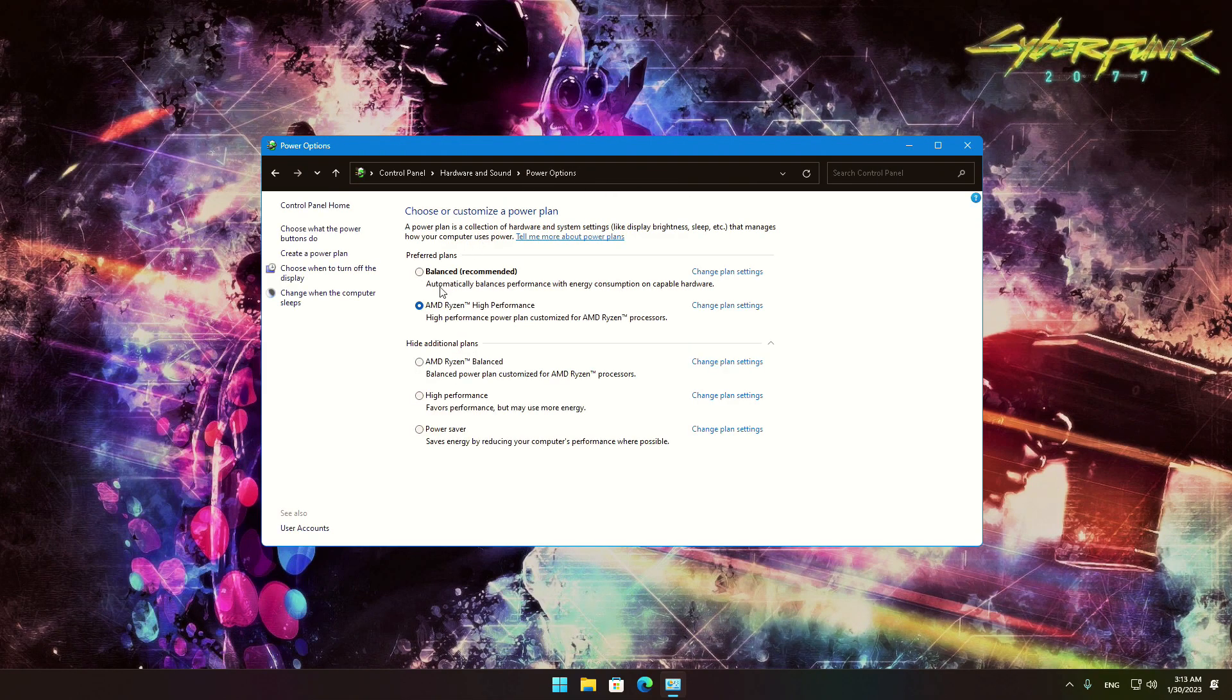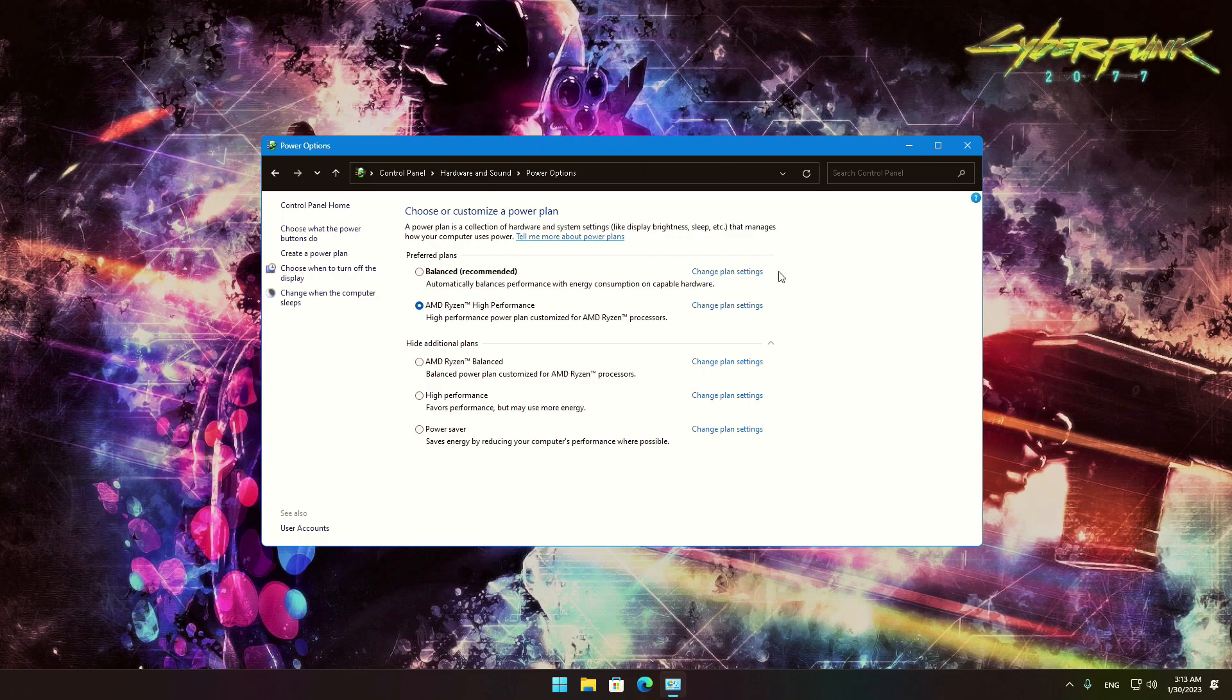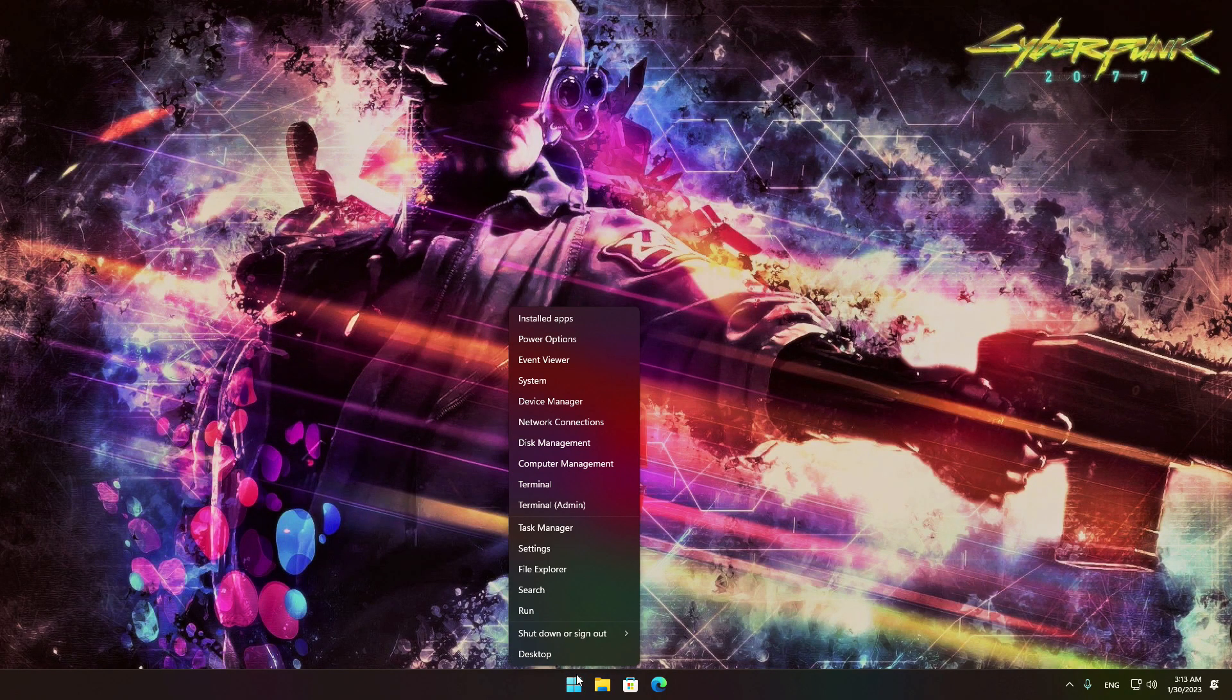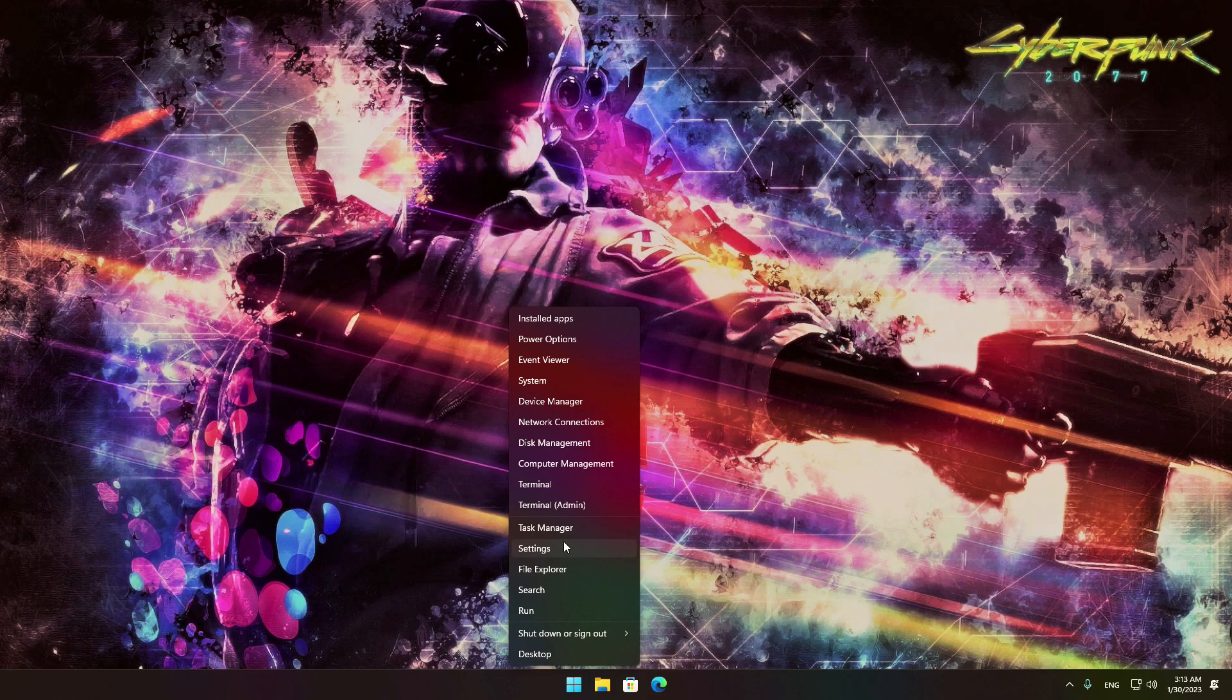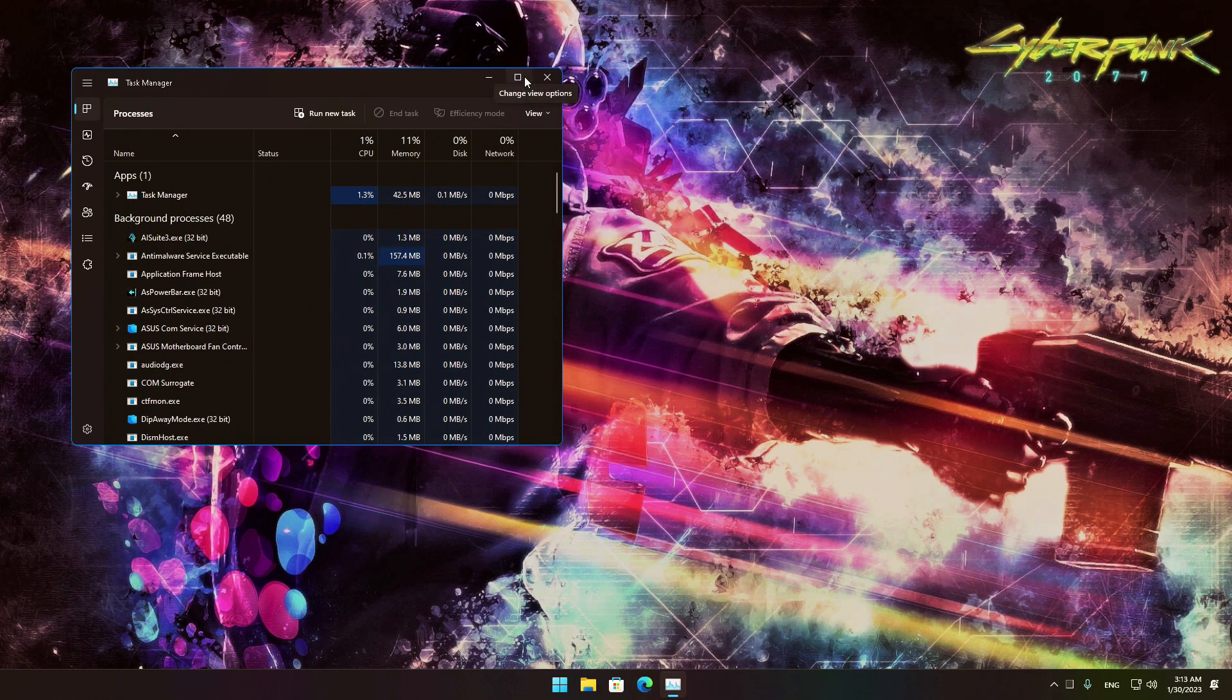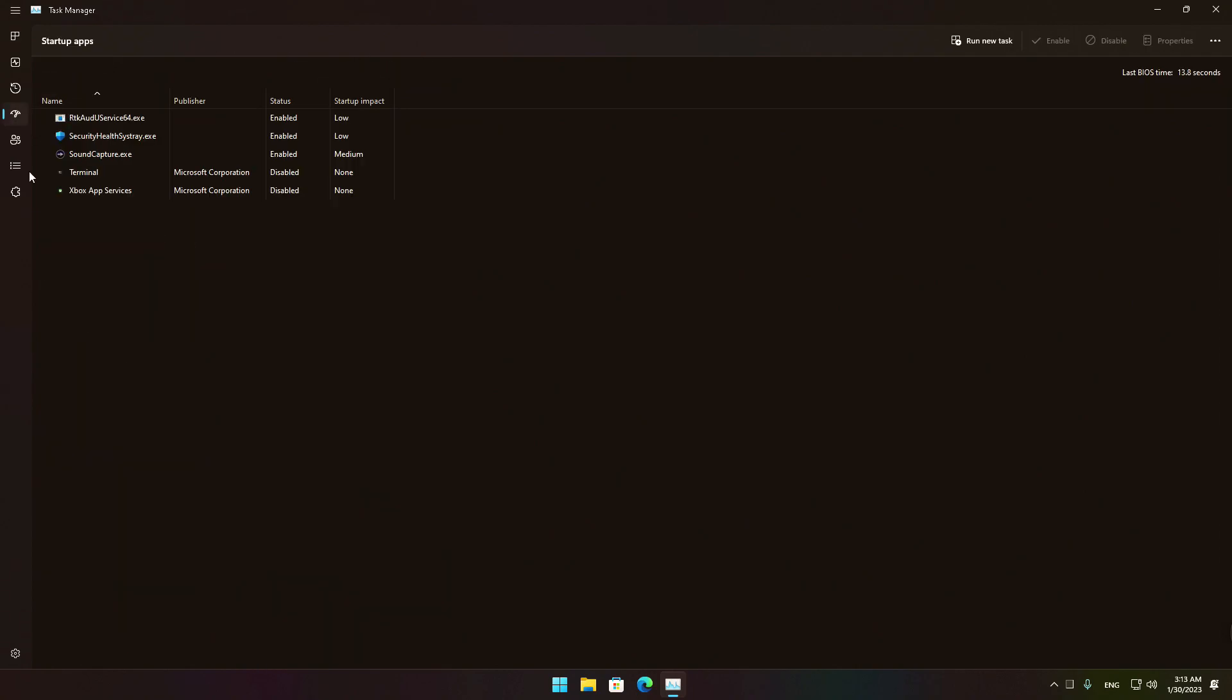It is always recommended to free up as much resources as possible by disabling or closing unwanted applications and processes running in the background while you are gaming. The first step to do that is through the startup apps of the Task Manager.